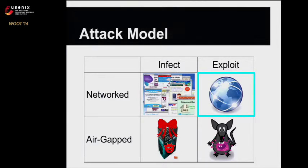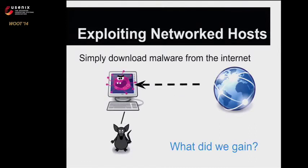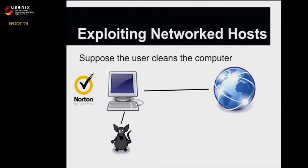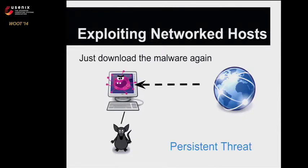For a networked machine, the mouse can simply send commands to the host to download malware from the internet and execute it. Why didn't we just do this in the original drive-by download? Well, let's say the user cleans their computer through antivirus or wiping or destroying their computers and buying new ones. The mouse hasn't been affected. It can just talk to the new host, get new malware and bring it right back down, giving us a persistent threat.